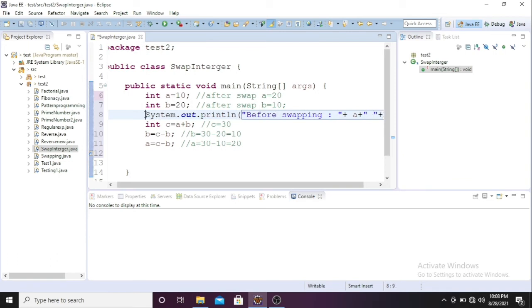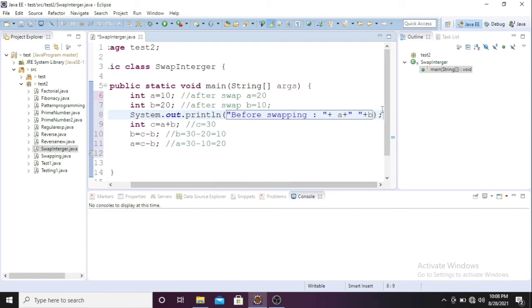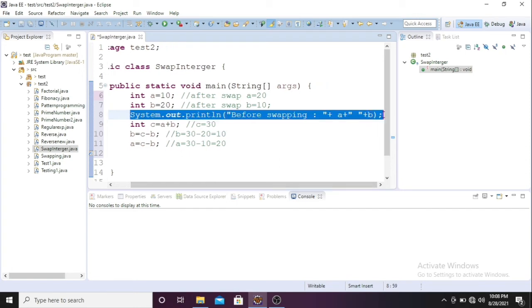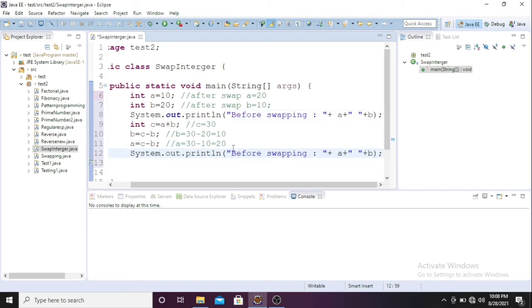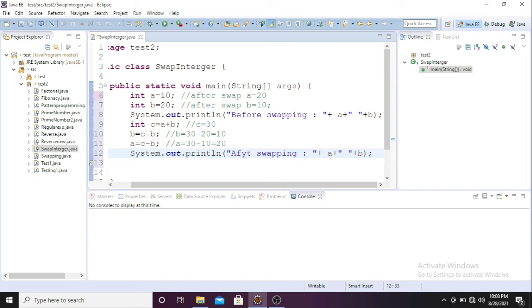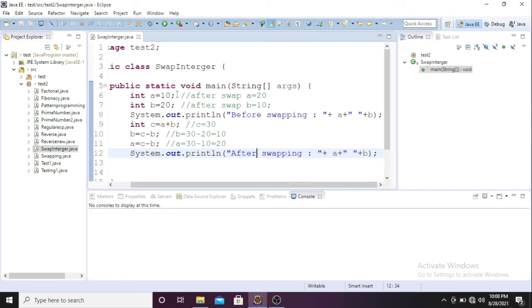So now this will print before swap. Now what I'll do, I'll just print the same thing after the swapping. Here I'll change it to after swapping. Now our program is ready, so just run this program and see the output.